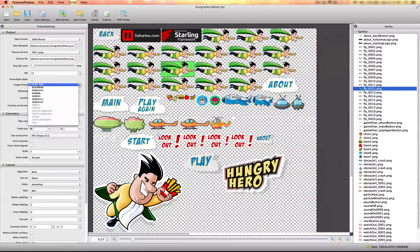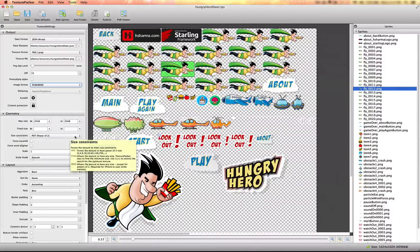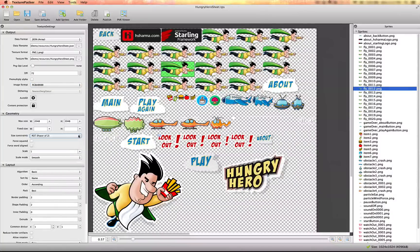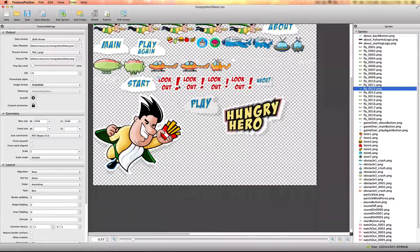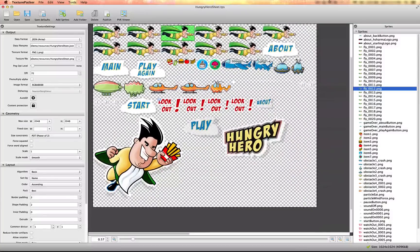You also want the image format to be RGBA, your DPI to be 72, and the size constraint set to power of two — make sure this is selected. A lot of graphics cards require images to be in a power-of-two size on both sides, width and height, so you want to make sure that's selected.